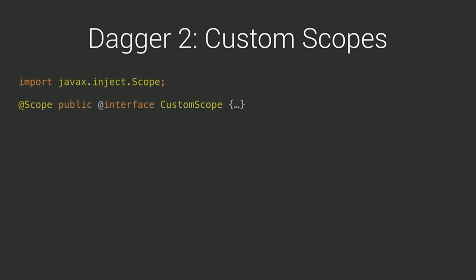On the other hand, Dagger 2 supports custom scope annotations, which can be used in place of singleton. A scope annotation is associated with a component interface, such that only one component in a given hierarchy of components can own a given scope annotation.